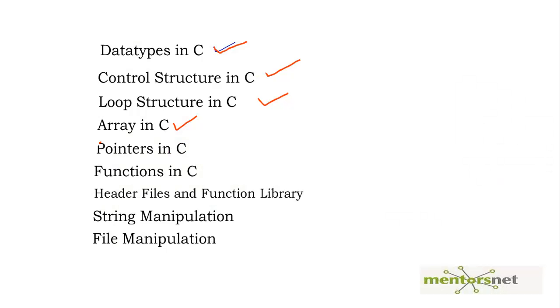Hello welcome back, we are going through the C primer for LoadRunner so that you will be able to customize the script that is generated by VuGen. So so far we have gone through all these concepts.